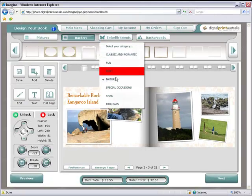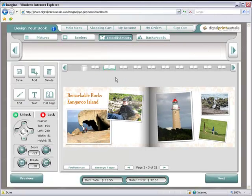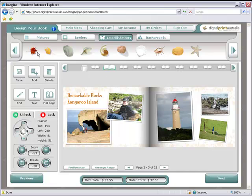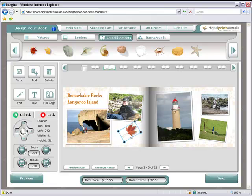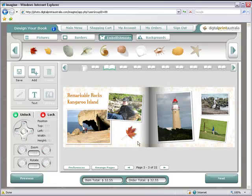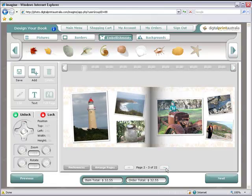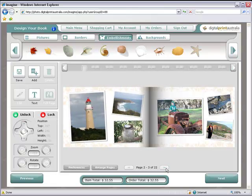Embellishments can also be added. Once you are happy with your design, approve your book and continue to the checkout.